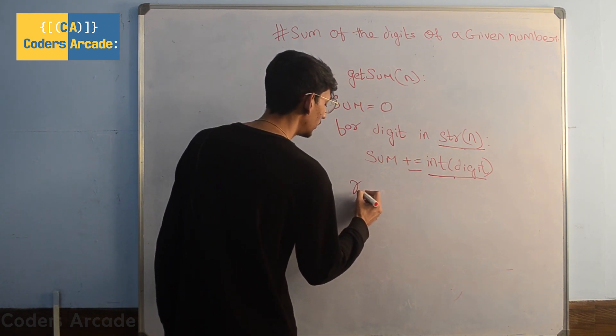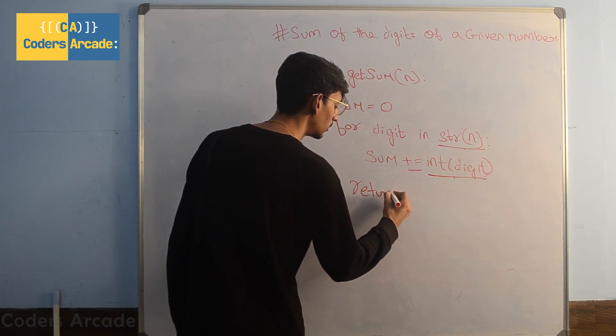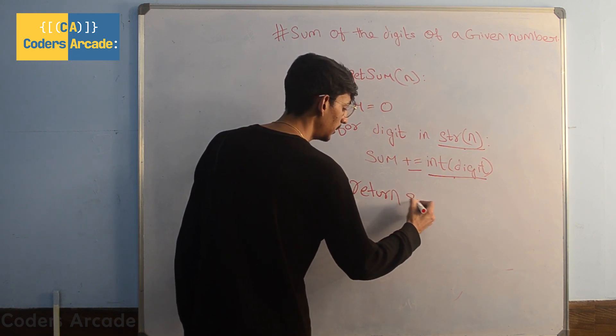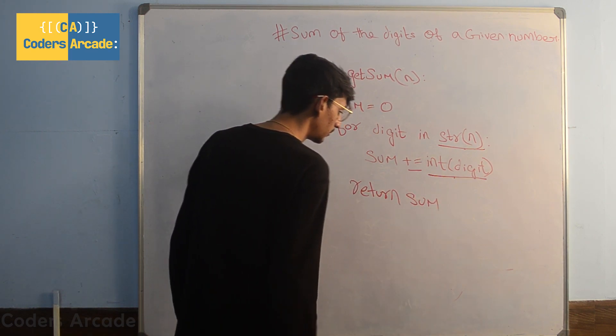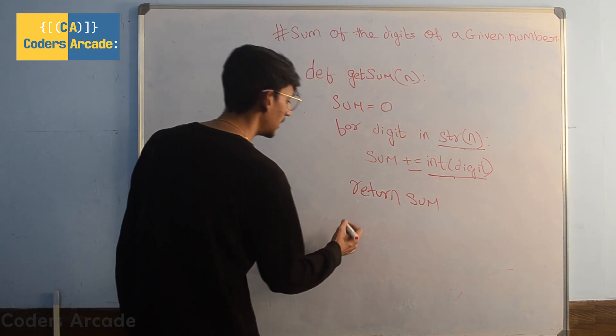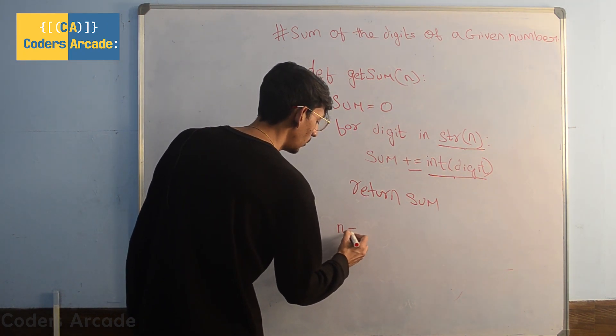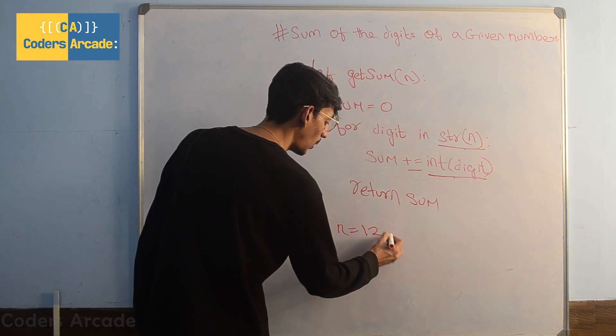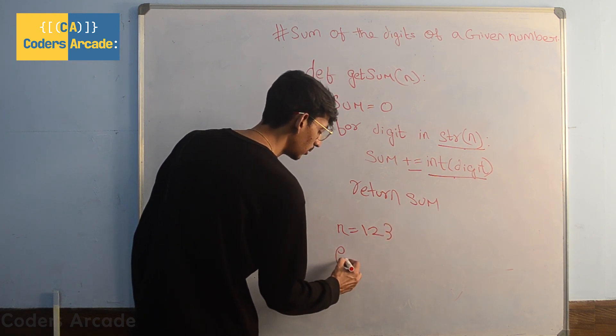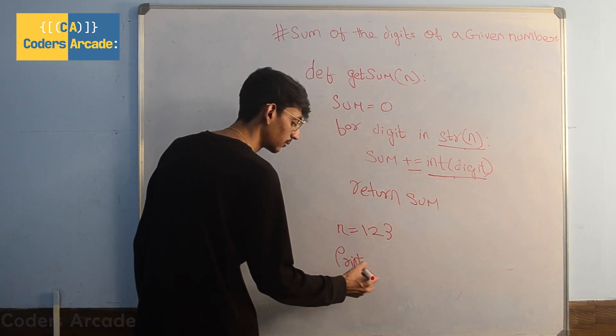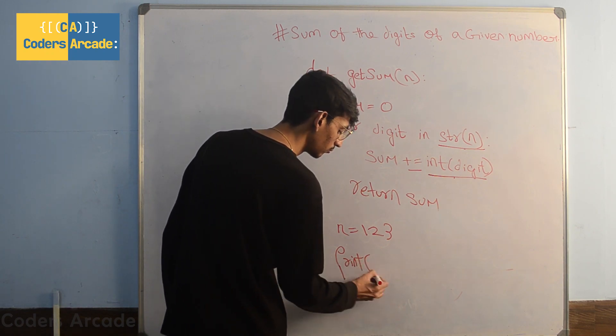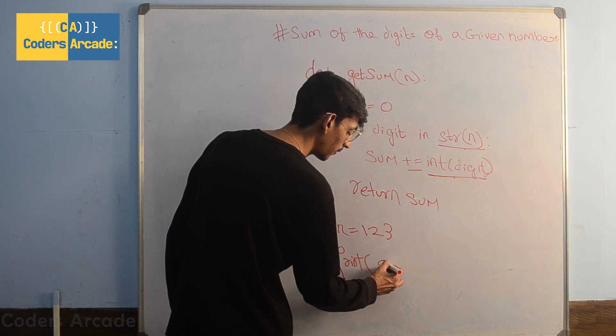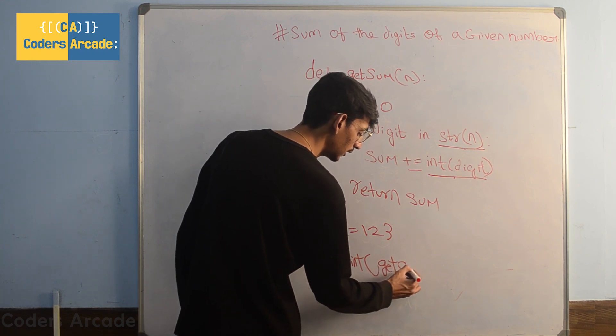We come out of our loop and we'll return sum here, and finally we're going to give our input as 123 and we're going to print by calling our function getSum.